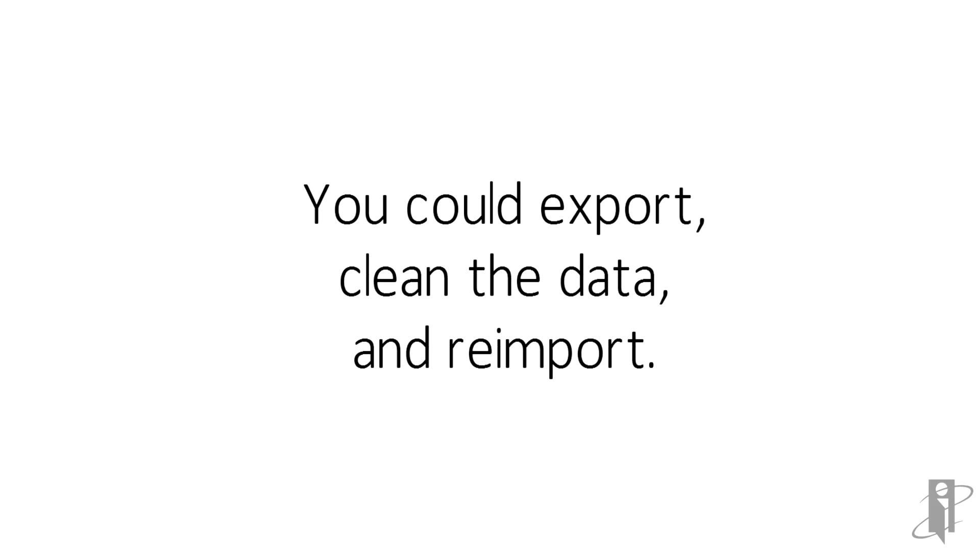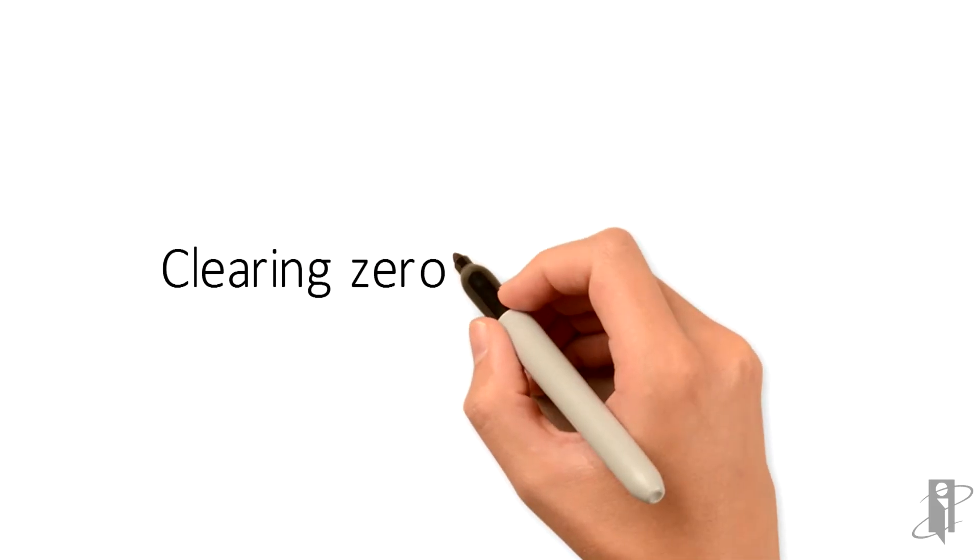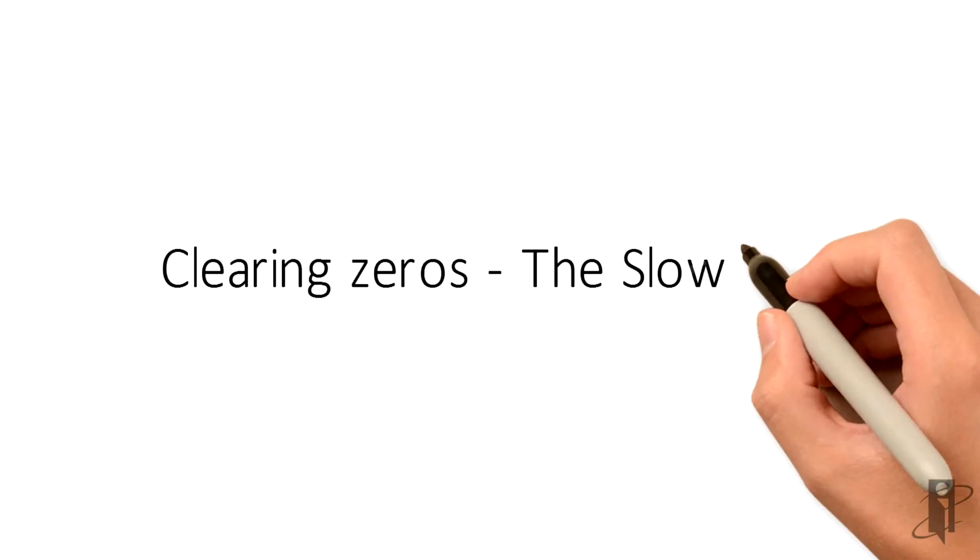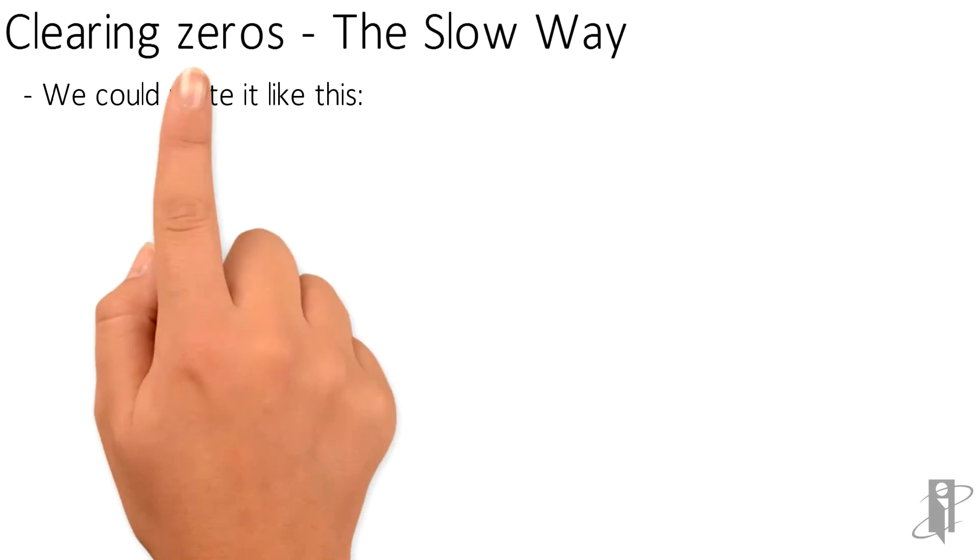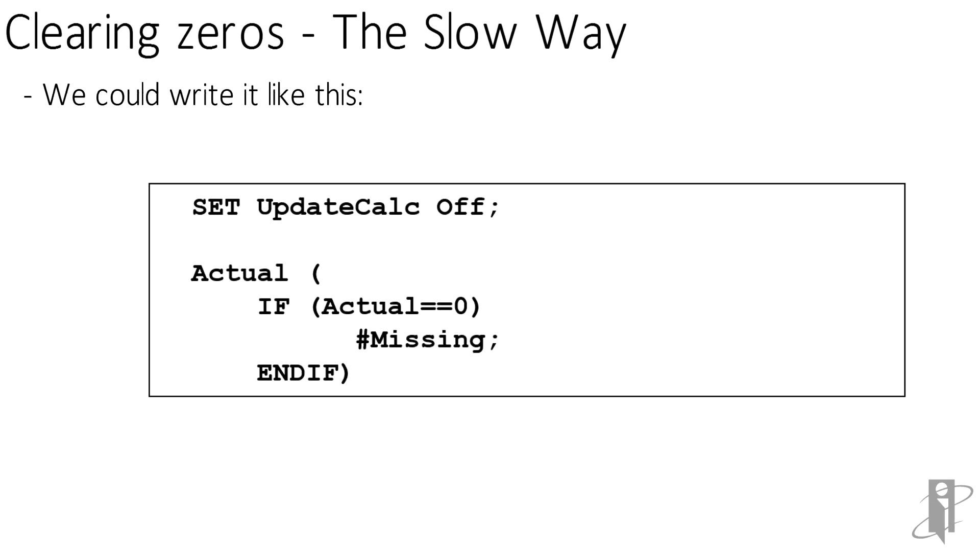Now in this example, I'm clearing out just the actual scenario. You do the same concept for each of your scenarios. Try to pick a small dimension, preferably a dense dimension. Notice that I don't have a fix, so what will replace these zeros in the entire database or the actual slice?